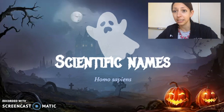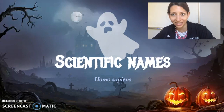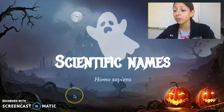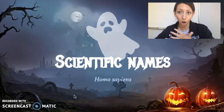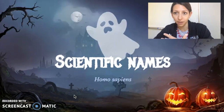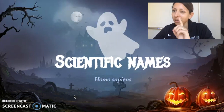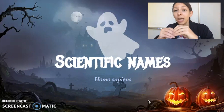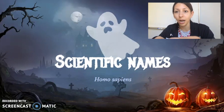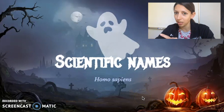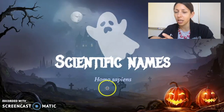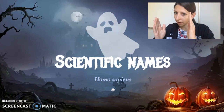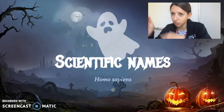You always want to italicize scientific names, no matter what the context — whether it's in a title, in a paragraph, or in the middle of a sentence. Our scientific name is Homo sapiens. The other special thing about scientific names that trips up a lot of students is that the first word has a capital letter at the start, and the second word has a lowercase letter. So Homo sapiens: capital H, sapiens with lowercase s.